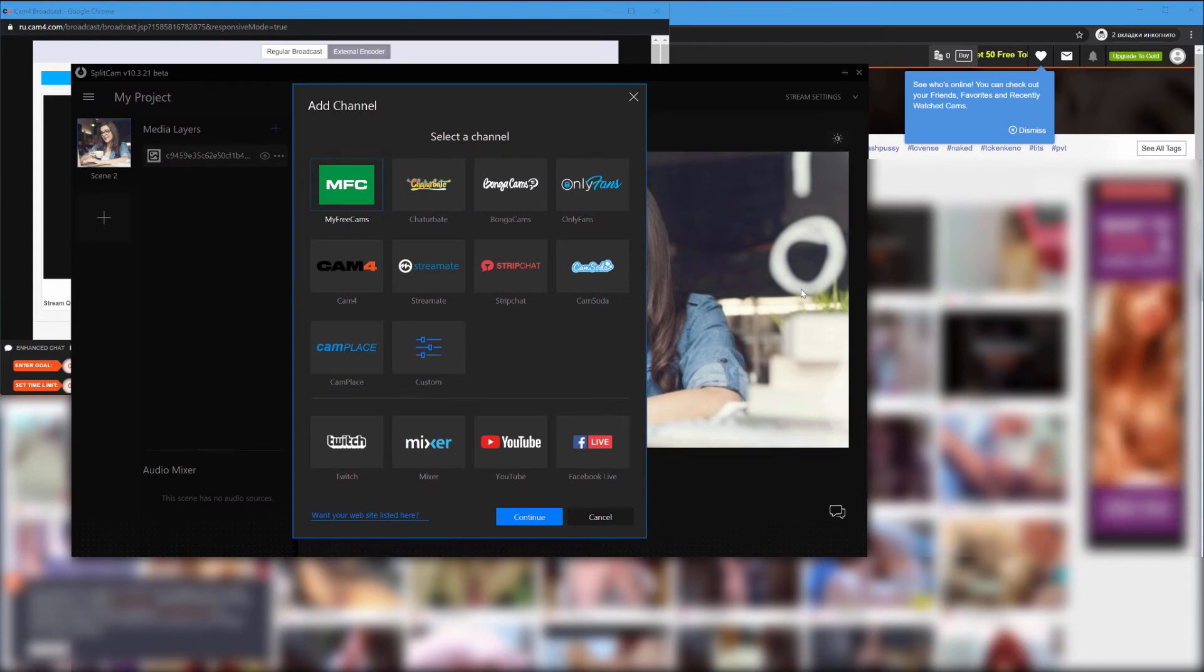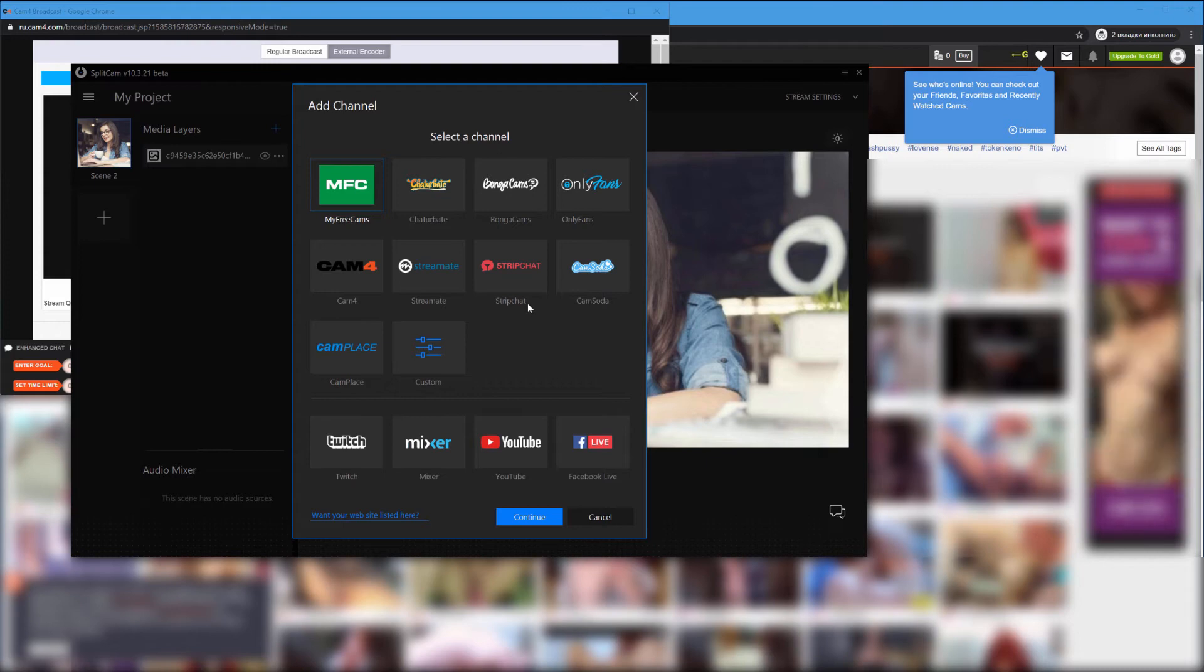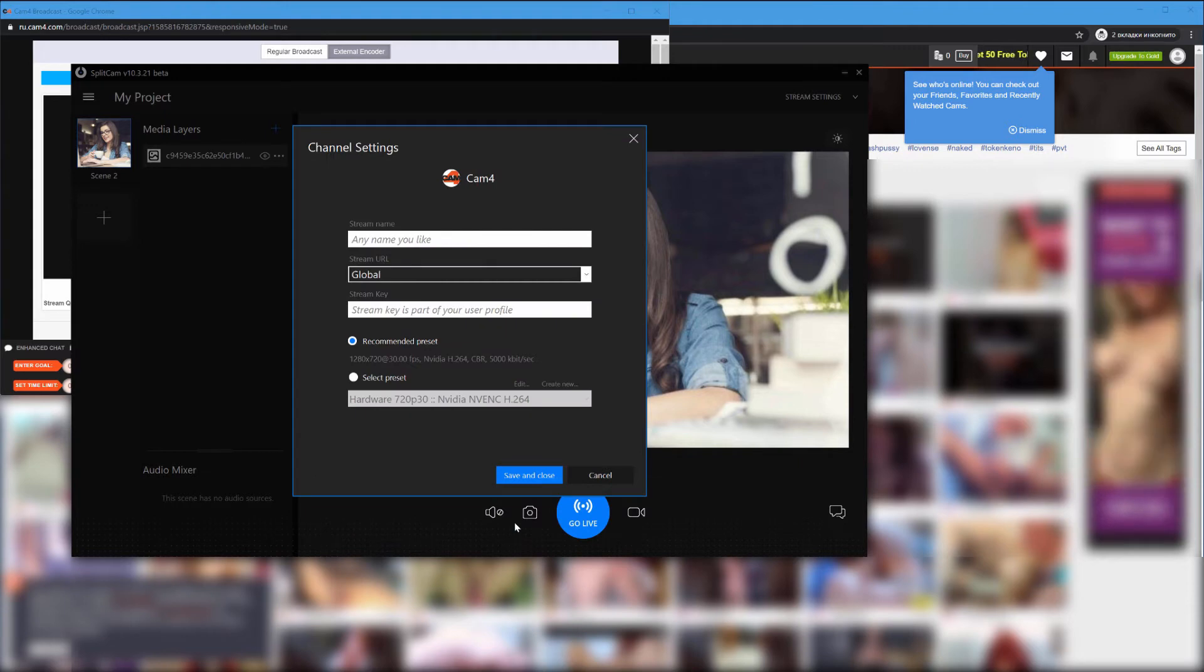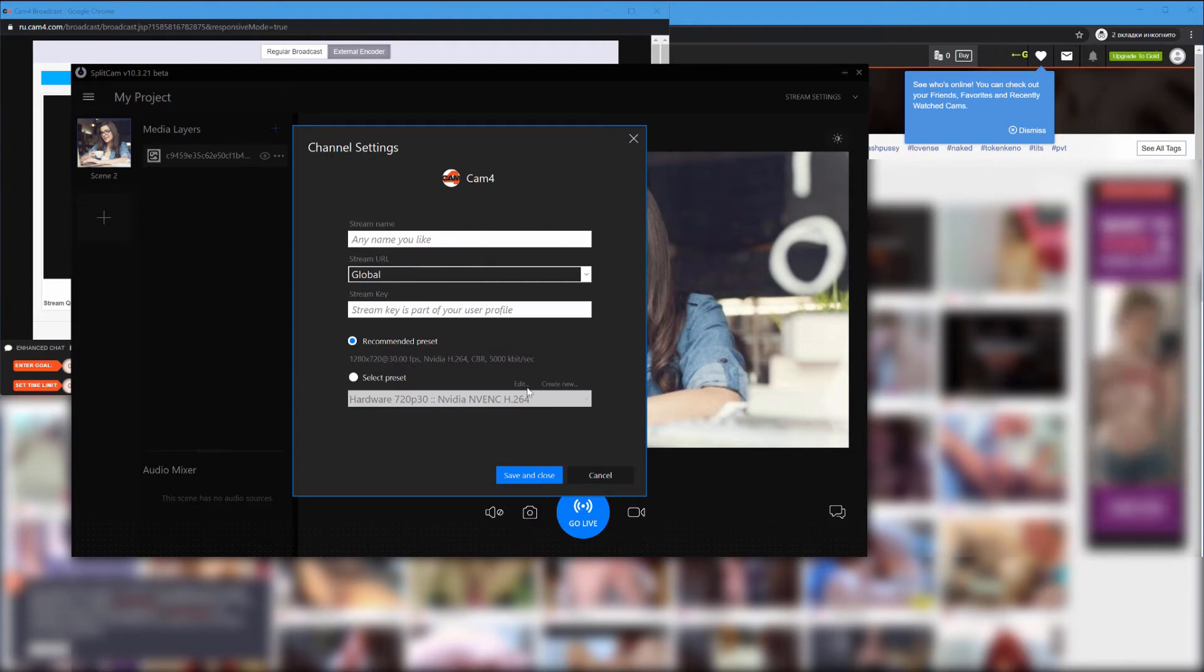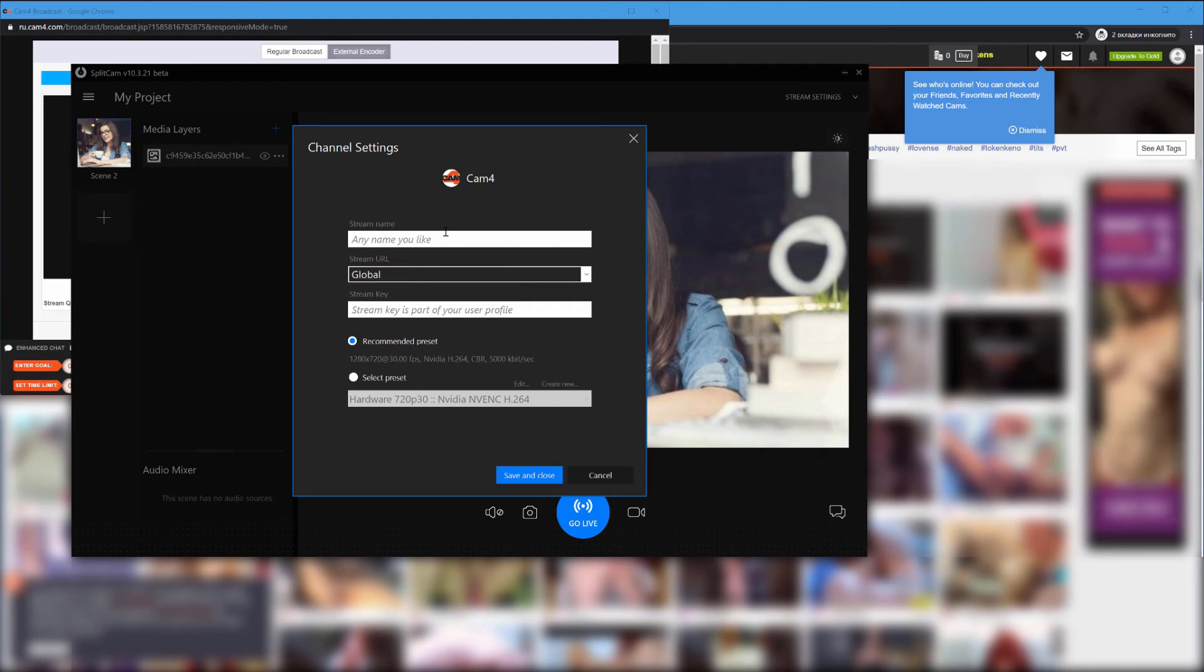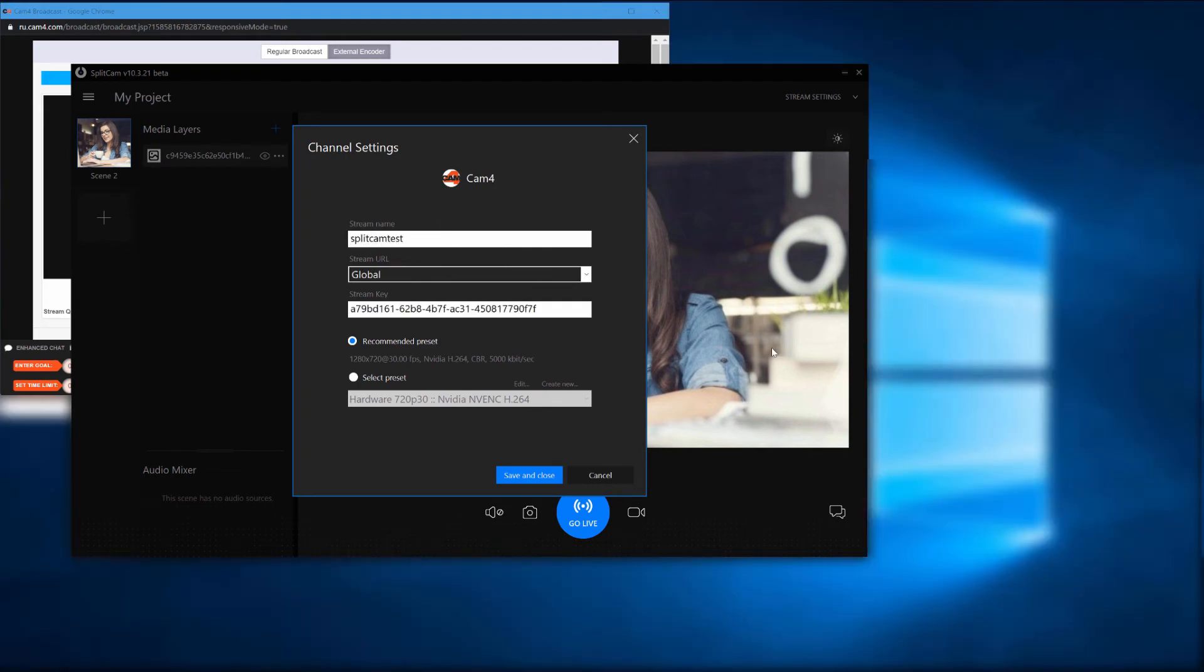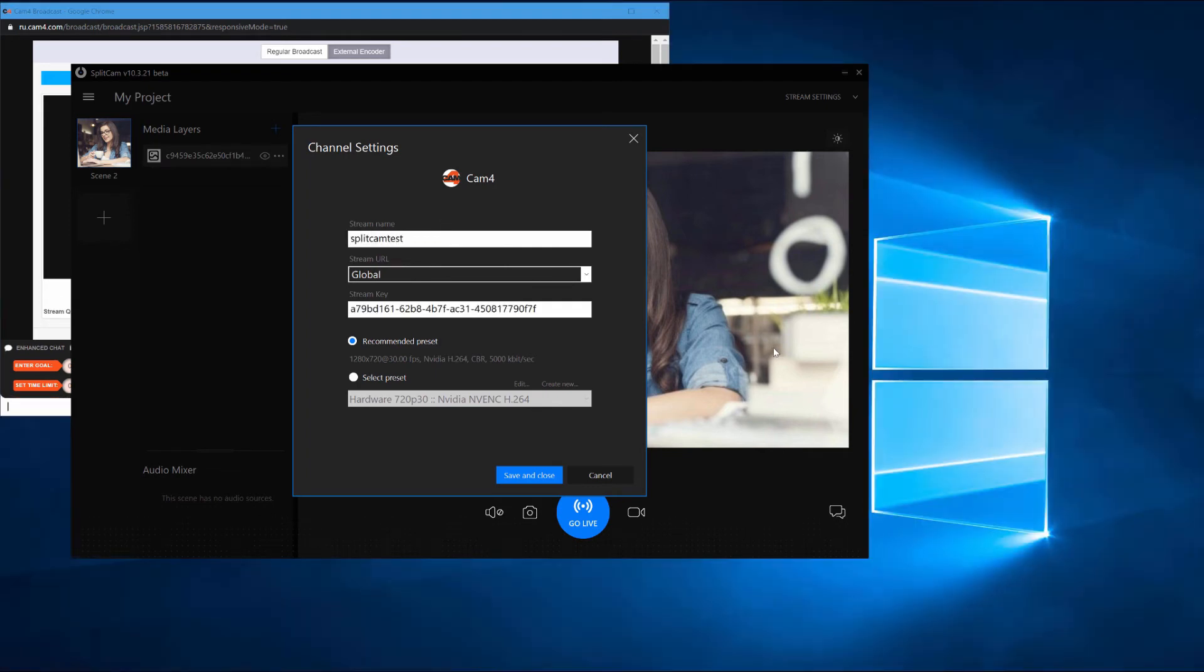Choose CAM4 from the list and continue. In the menu that pops up, choose any title for the stream. Paste in the key you copied earlier from CAM4 where it says stream key.